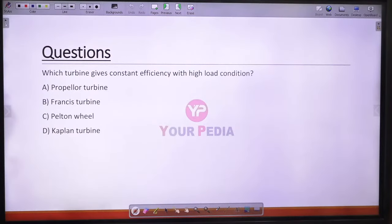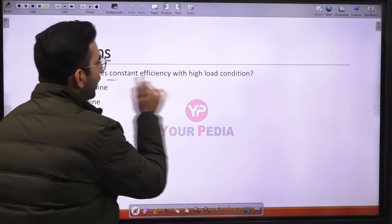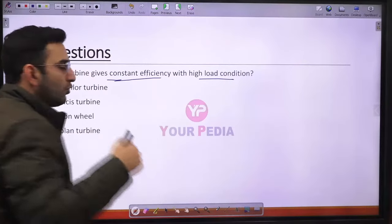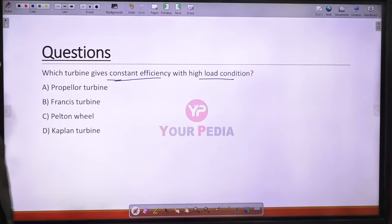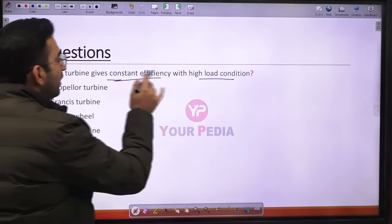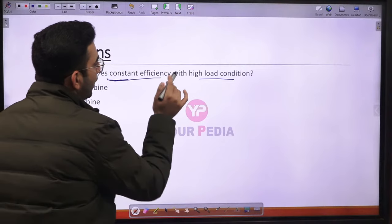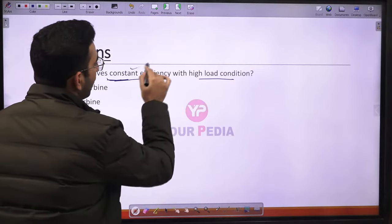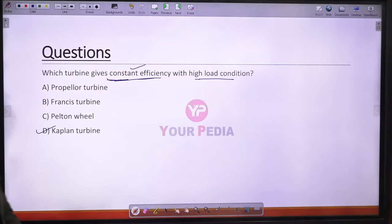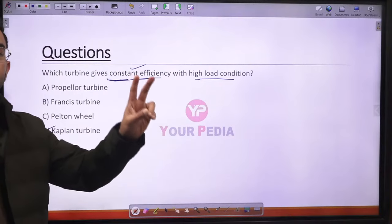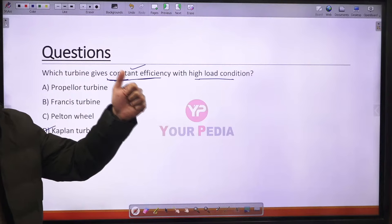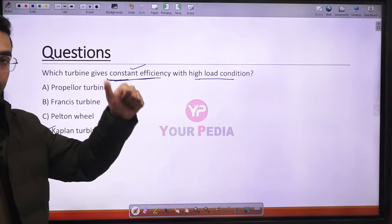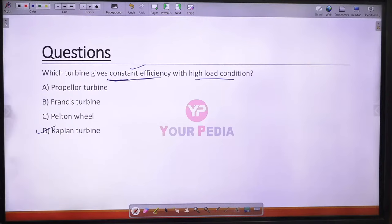Question 17: The Kaplan turbine gives constant efficiency under high load conditions. The Kaplan turbine has adjustable blades, producing maximum efficiency and operating well under part load conditions too. Option D is the correct answer.